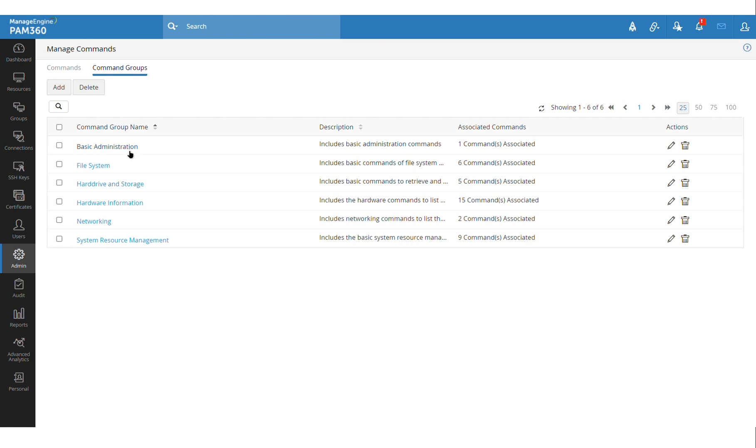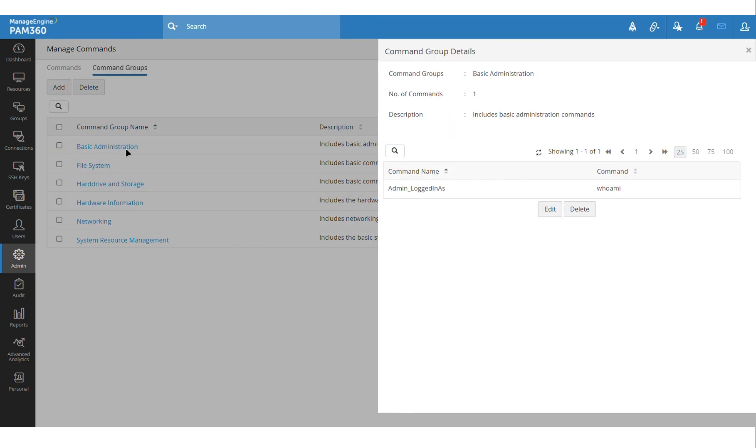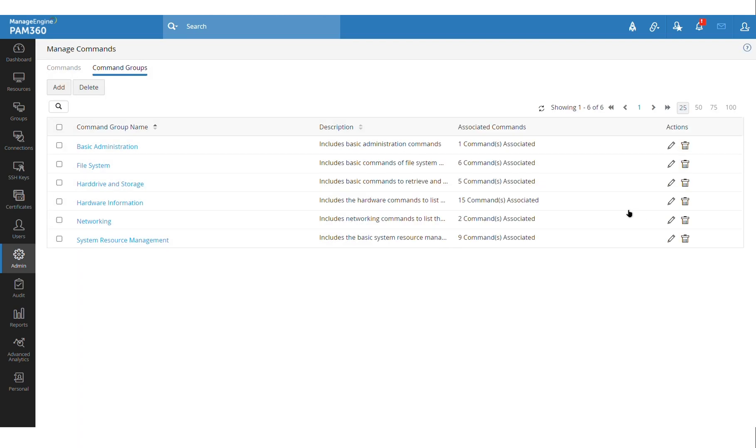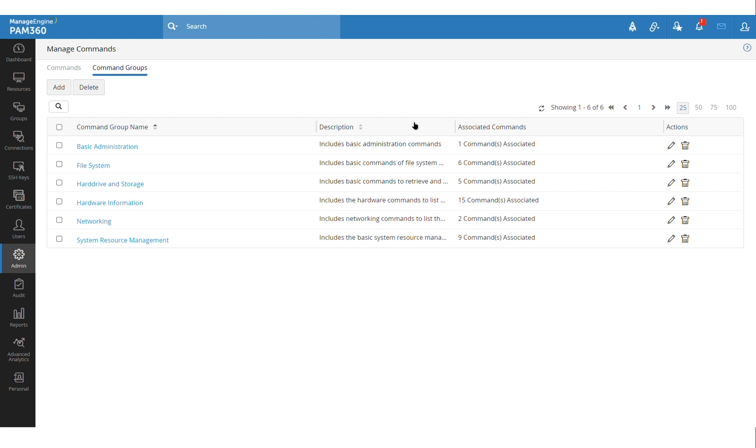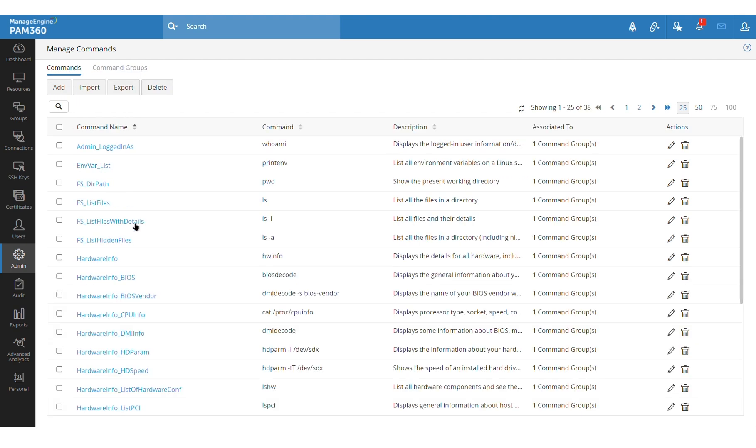So for example, this basic administrative group contains the Whoami command and this file system group contains PWD, find and LS commands. So these are some examples of commands and command groups that already come bundled with the product. But you can go ahead and create new commands and create new groups.